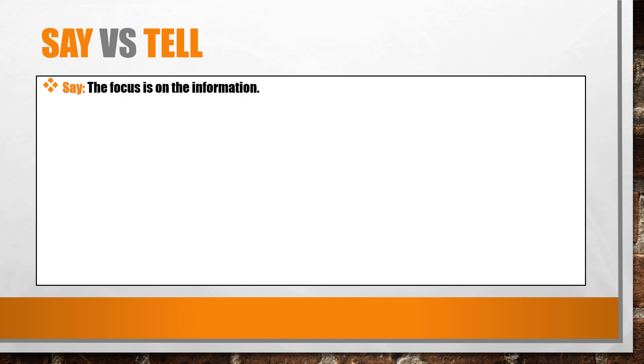Say. With say, the focus is on the information. When say is used in a sentence, it is followed by what is or was said. It isn't necessary to include the listener.